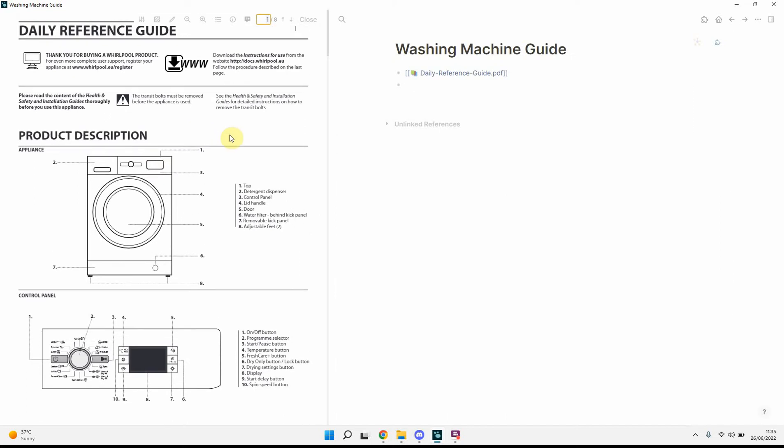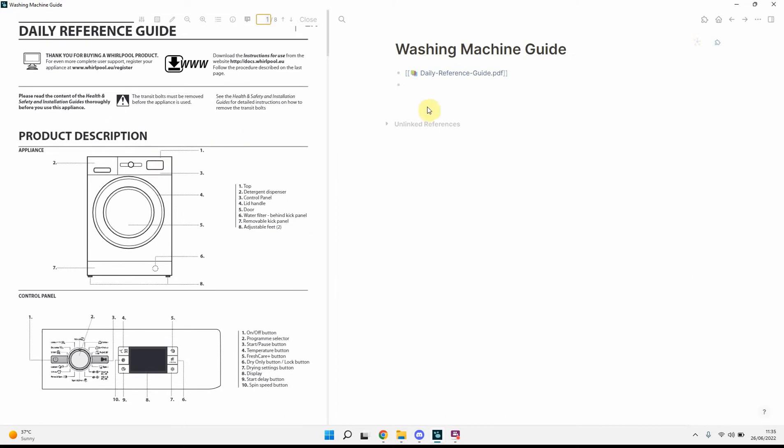So now, in terms of annotation, what I really like about Logseq's feature is this. We'll do an area highlight first, and what we might want to do is we'll put some notes, control panel setup, something like that.